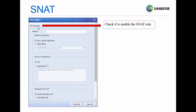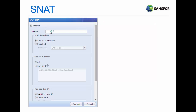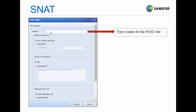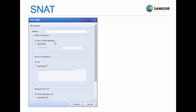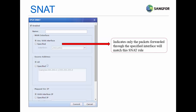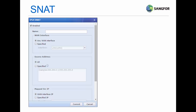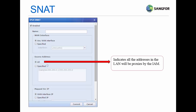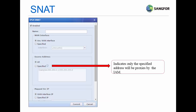Enable: check it to enable the SNAT rule. Name: type a name for the SNAT rule. Any WAN Interface indicates that packets forwarded through any WAN interface will match this SNAT rule. Specific indicates that only packets forwarded through a specific interface will match this SNAT rule. 'Any' for source address indicates all addresses in the LAN will be proxied by IAM. 'Specific' indicates only a specific address will be proxied by IAM.